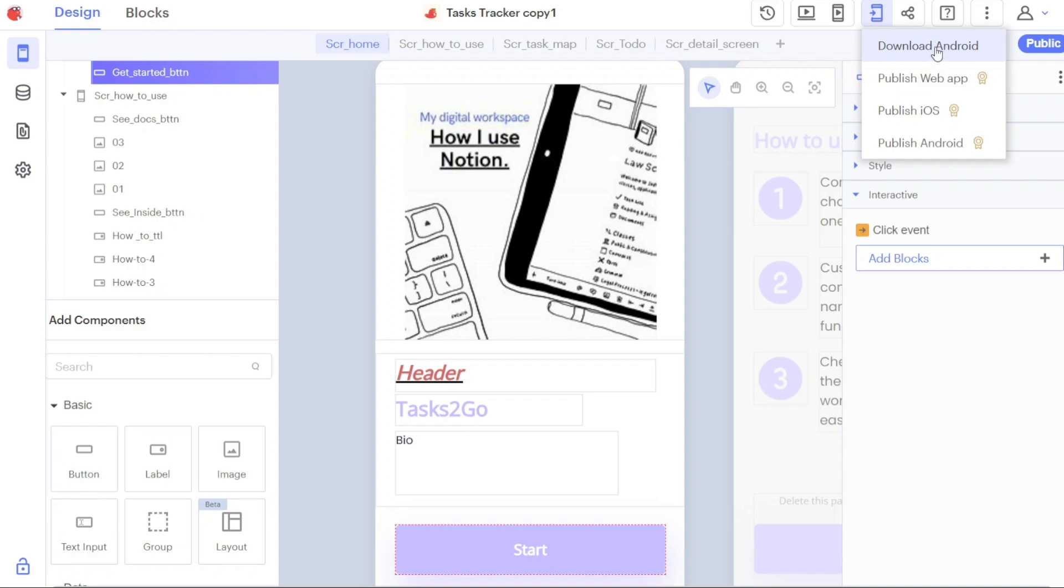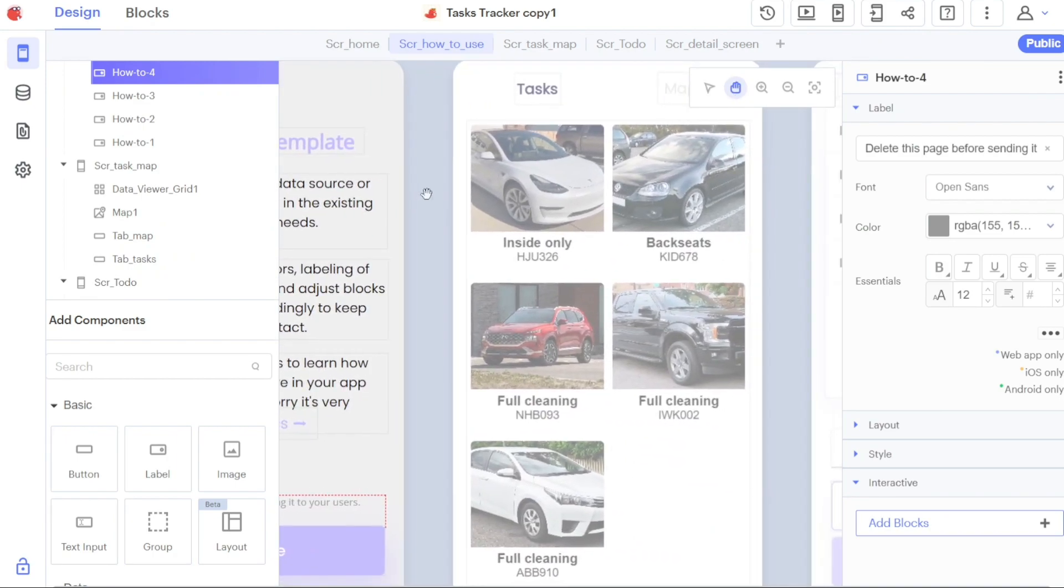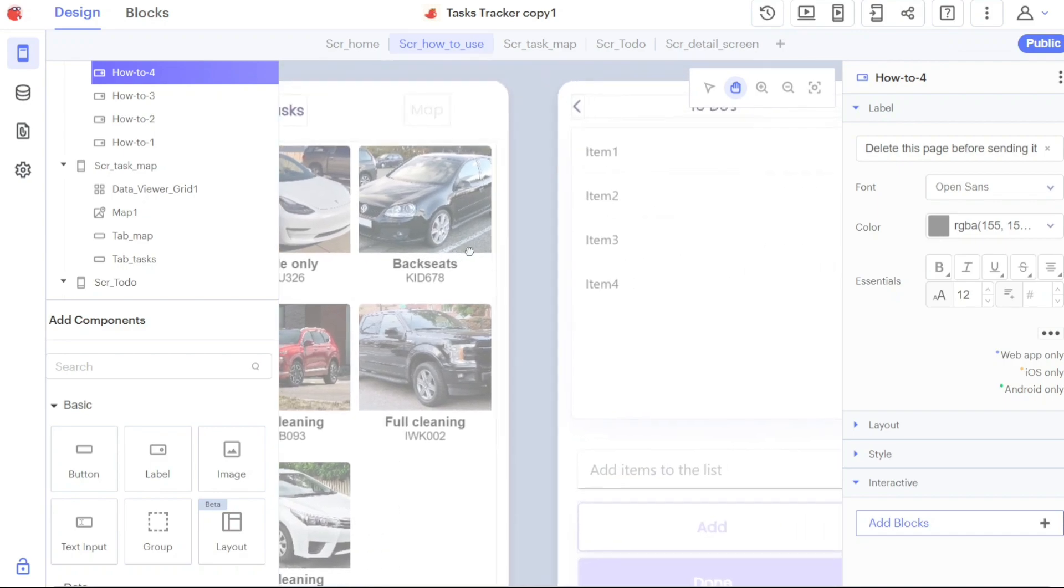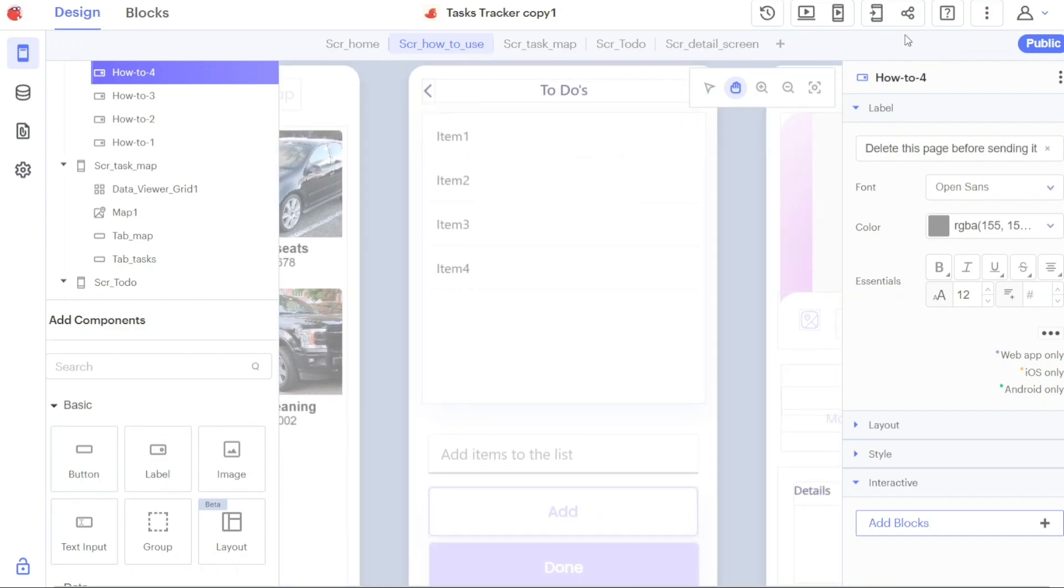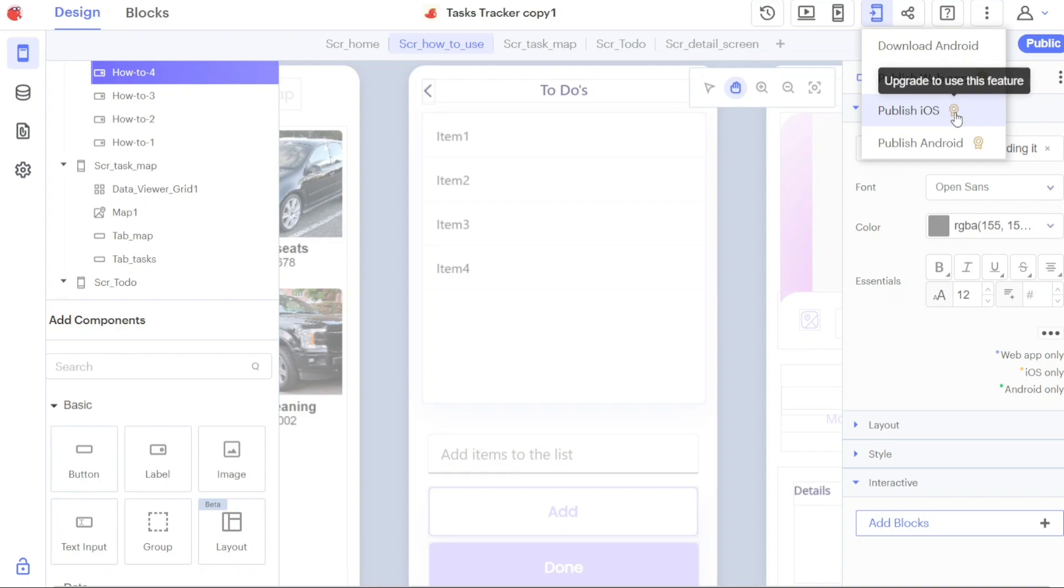For web-based deployment, you can choose the Publish Web App option. This option allows you to publish your app as a web application, which can be accessed and used through web browsers on various devices. If you wish to publish your app specifically for iOS devices, select the Publish iOS option. Please note that publishing an app for iOS may require additional steps such as signing certificates and provisioning profiles as per Apple's guidelines.